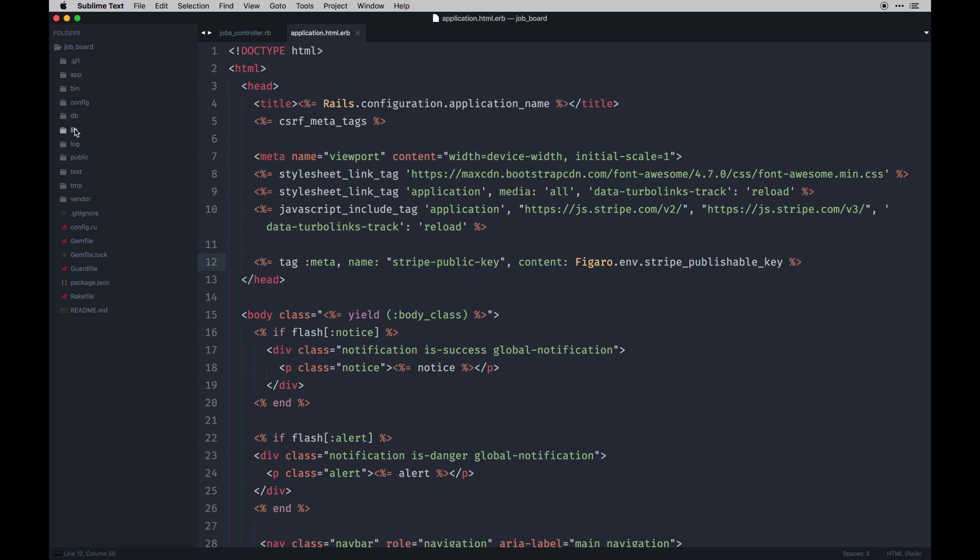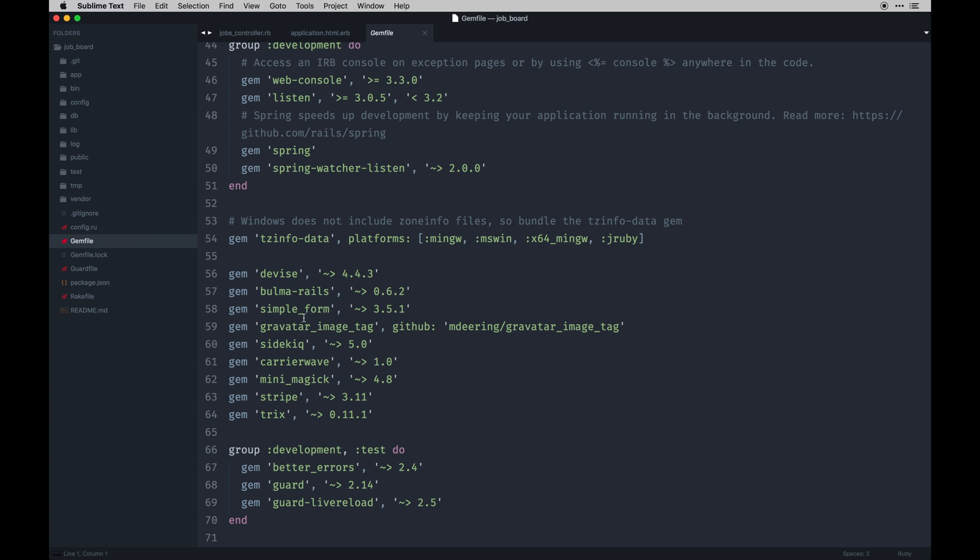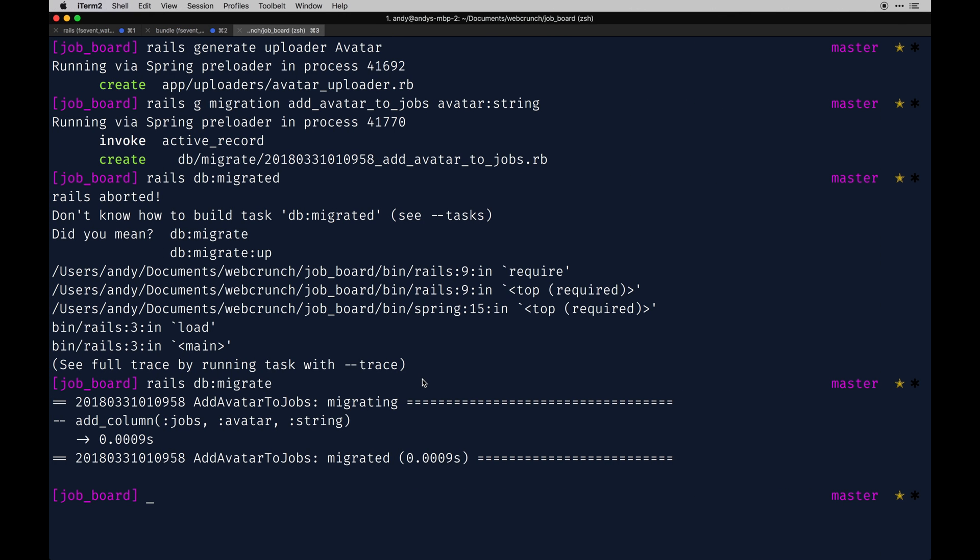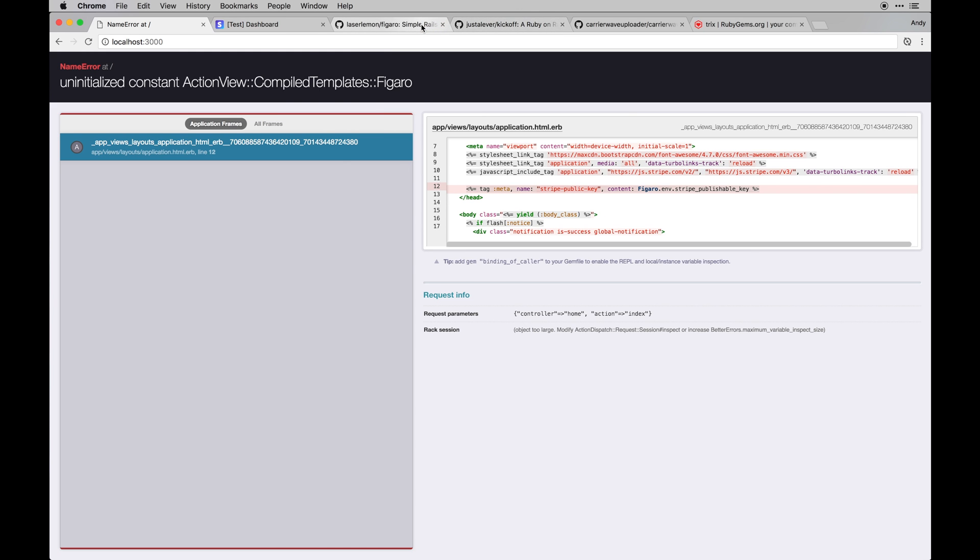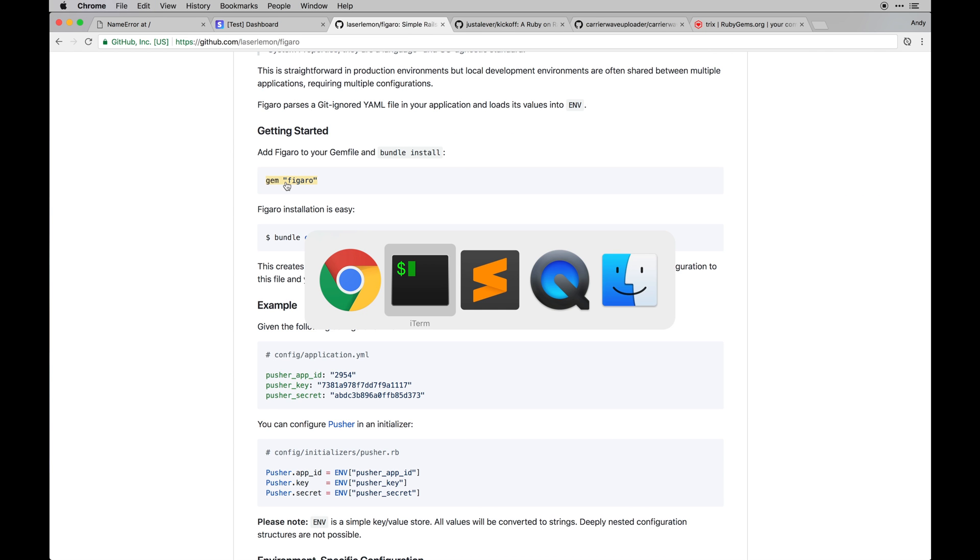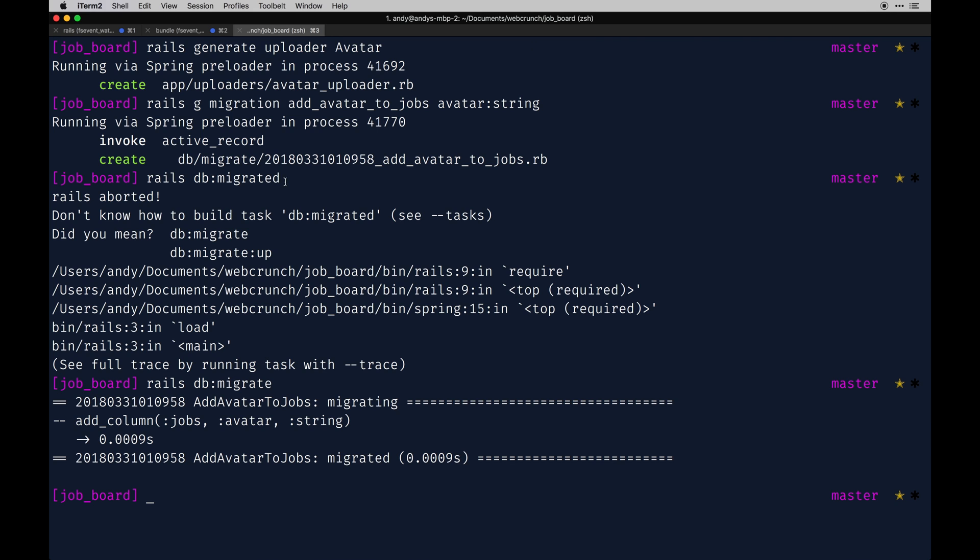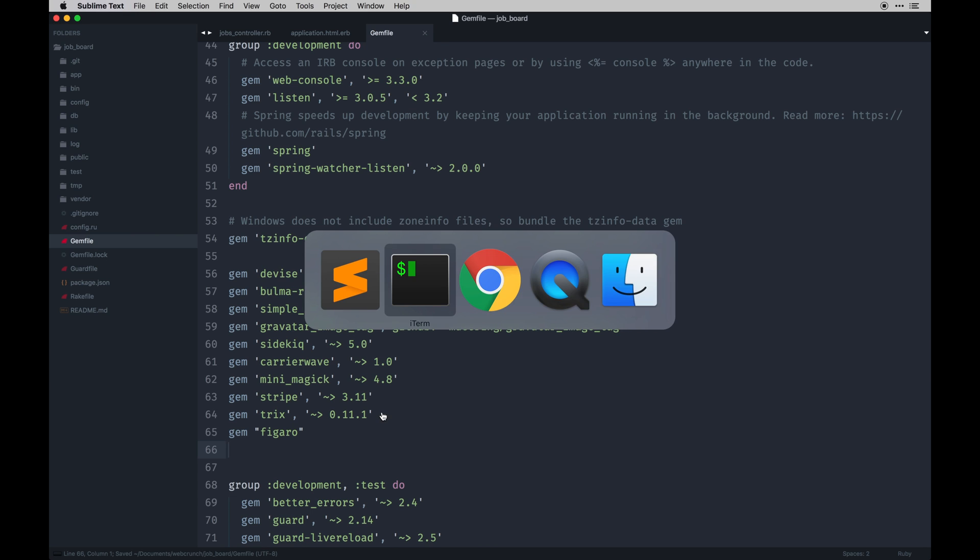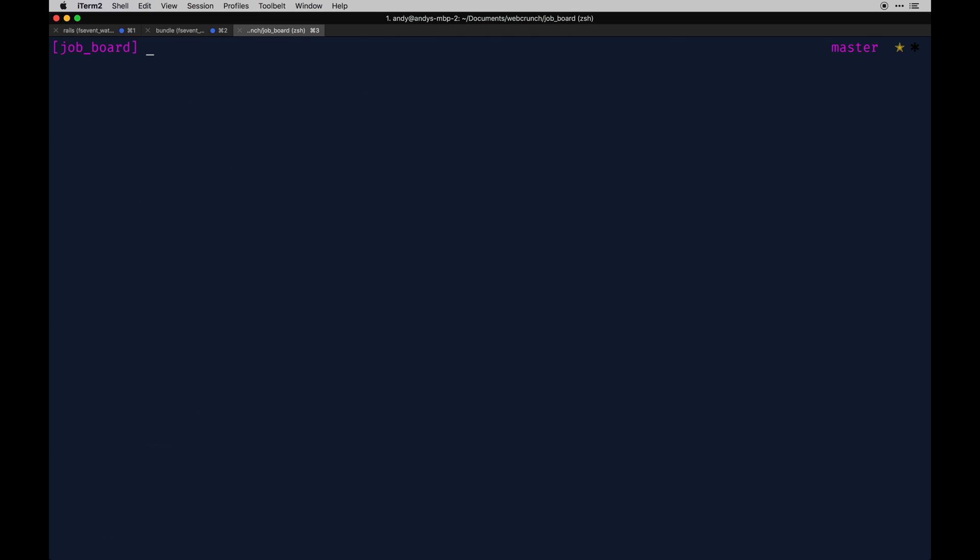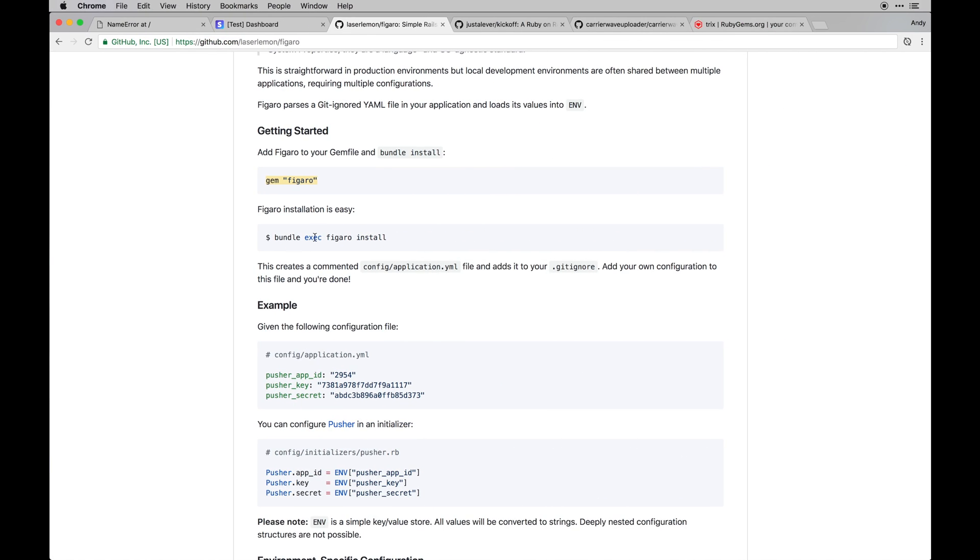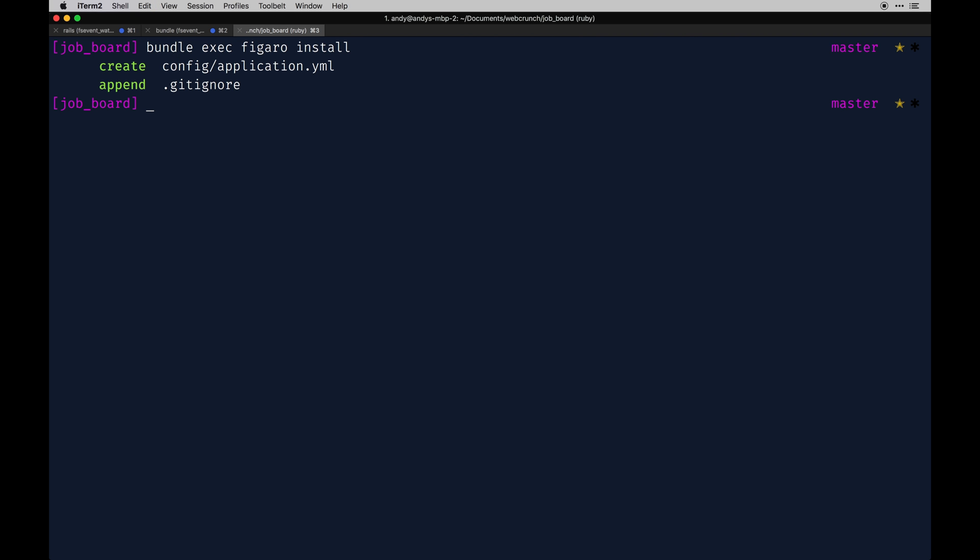I showed you how I set up in the very first video so we can actually start including that in this file. So I have Figaro installed in our gem file. No I don't, I need to install that. So let's install that. Let's go to the Figaro gem. We'll go back to our app, put that at the bottom and then run just bundle. And then with that it's installed, you can run this easy one-liner: bundle exec Figaro install.